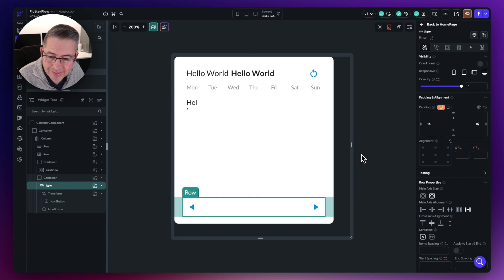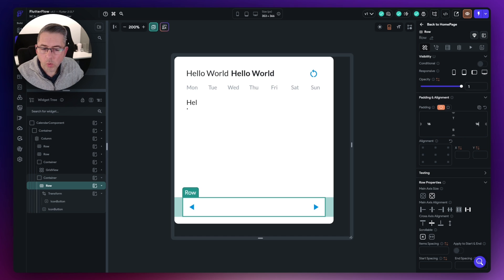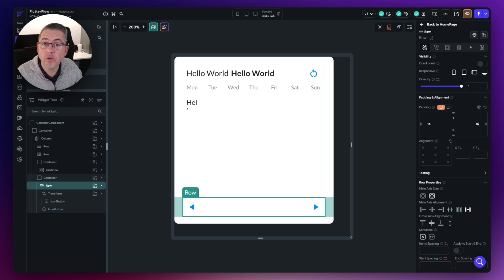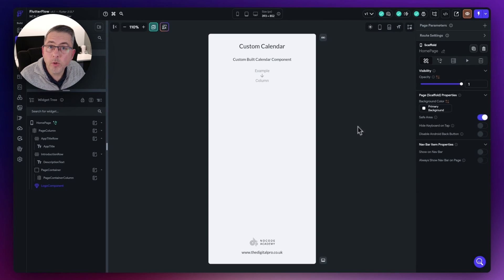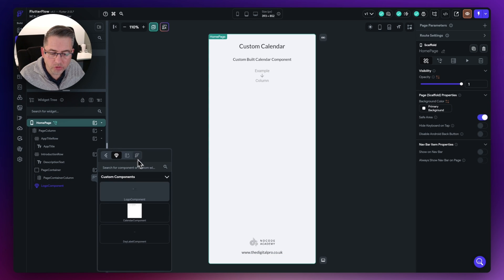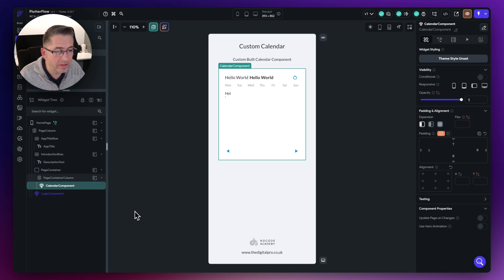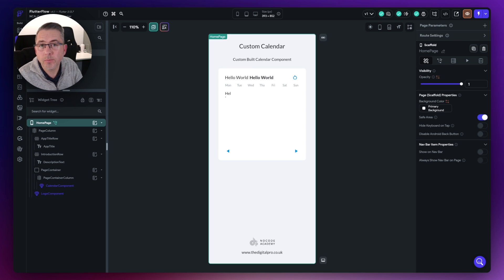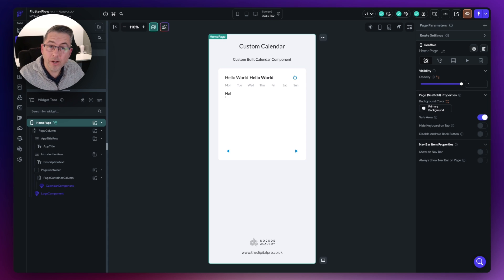That's pretty much everything in place from a UI perspective for now. I'm going to quickly go through and rename all of those widgets — just the names, nothing else. The full sample has those in as well. Then let's pop back to the homepage and add our calendar onto the page. Hit the plus, move over to the components section, and choose our calendar component. It's now nicely positioned, ready for us to move into adding functionality.